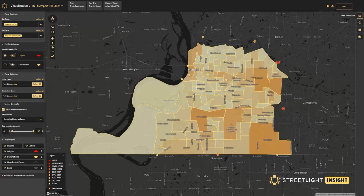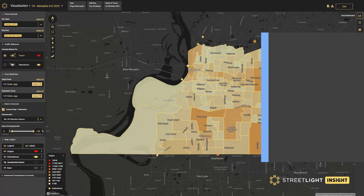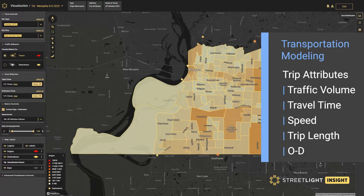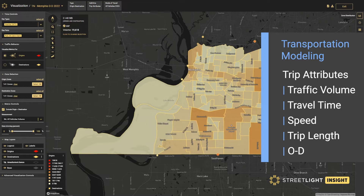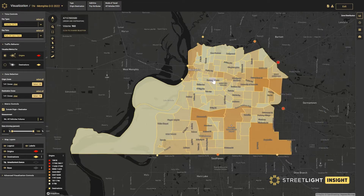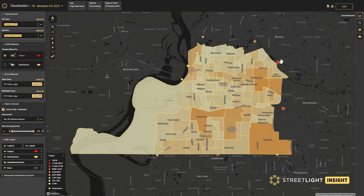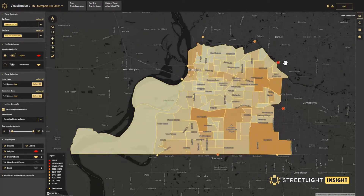An origin-destination analysis can be used to understand vehicular travel patterns traveling within the model region or simply passing through. In this example, we have selected census tracts as well as external roadway segments at the edge of the model area for the origin-destination analysis.